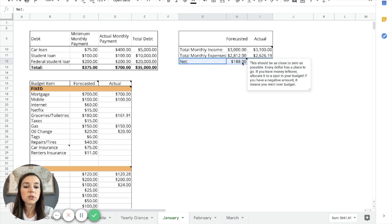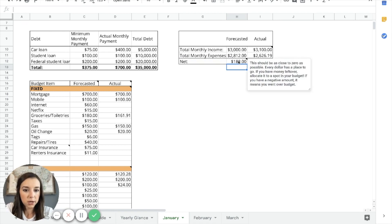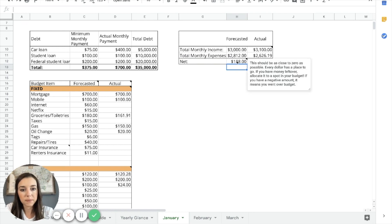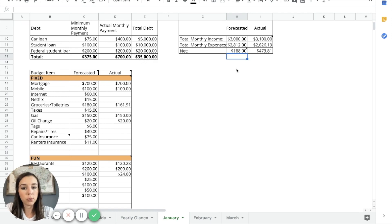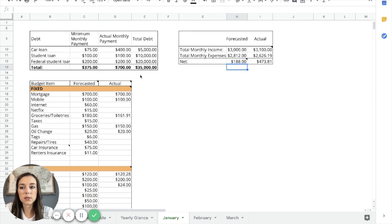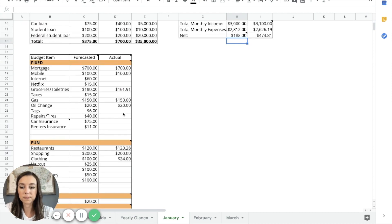Your net should be as close to zero as possible. So every dollar has a name. Every dollar has a place to go. So if you have money left over, you can allocate that money towards your debt. If it's negative, then that means you went over budget. No bueno. You got to figure out where your problem areas are and try to solve that one at a time.